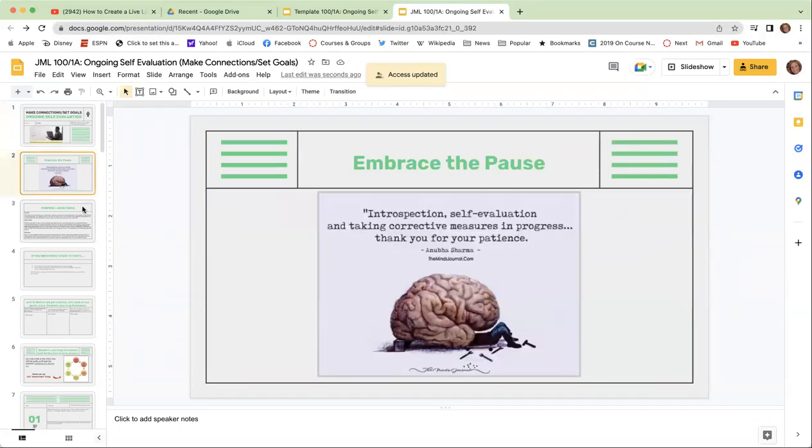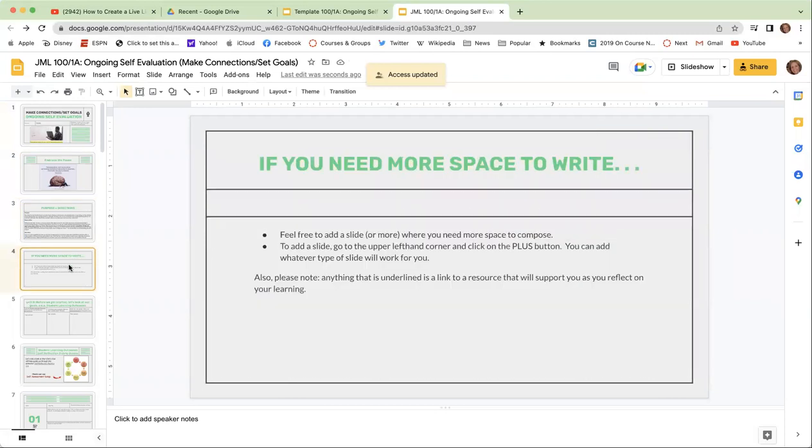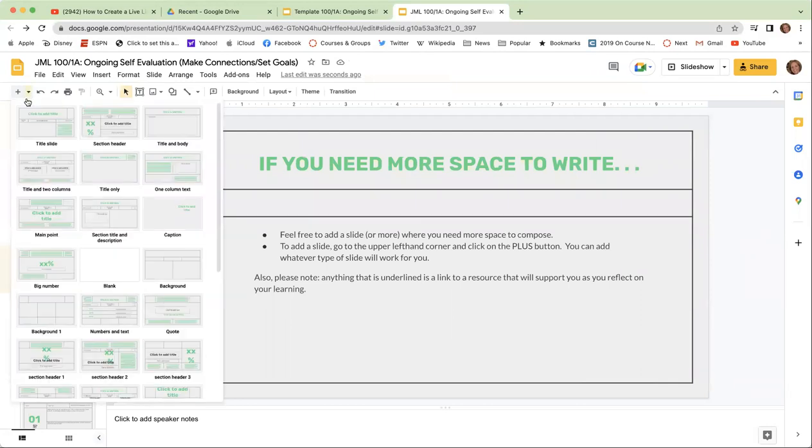The first several slides explain the purpose and directions, and they invite you to create more space if you need to. So if you need to add a slide for more writing, you can always go to the plus sign here and add a slide at any time.